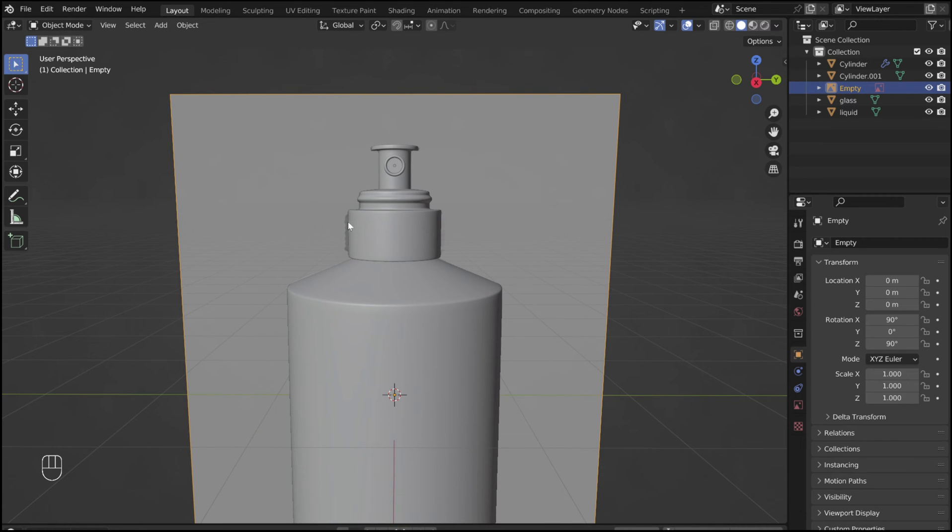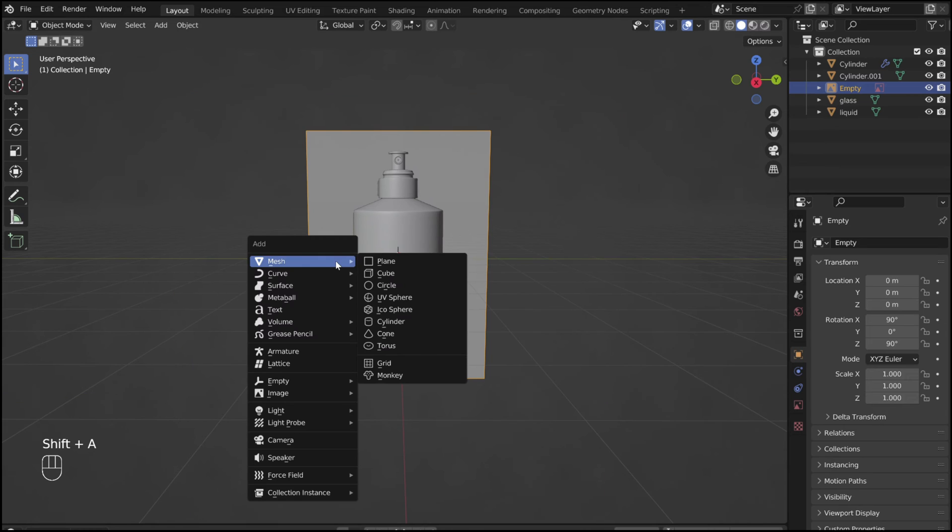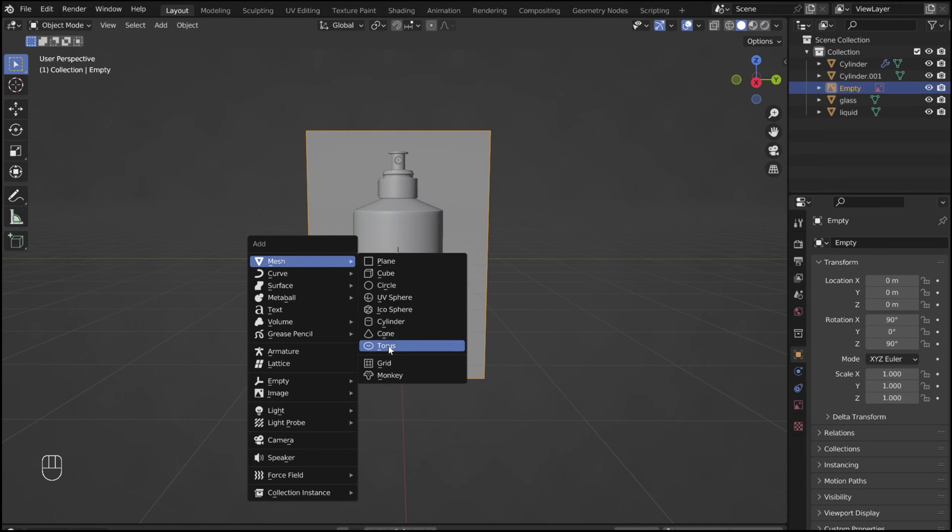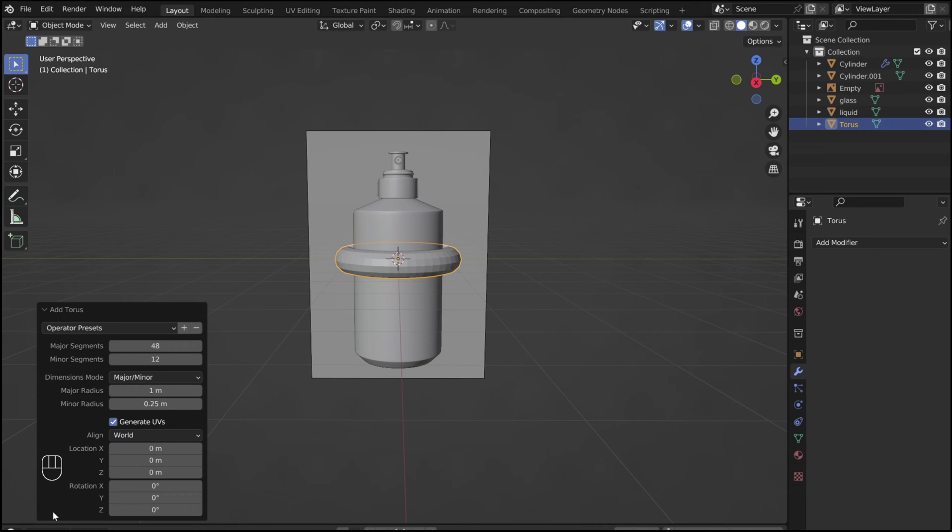To create these loops of string around the lid, shift A to add in a torus. Set the minor radius to 0.05 meters.